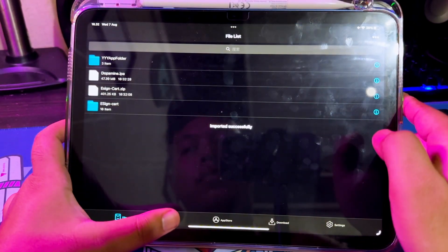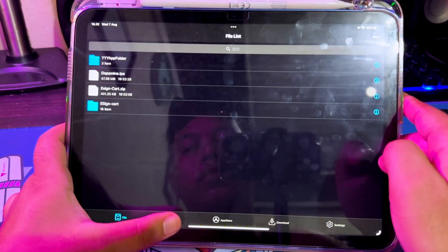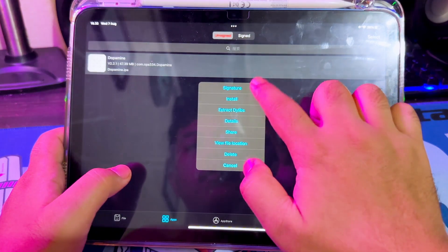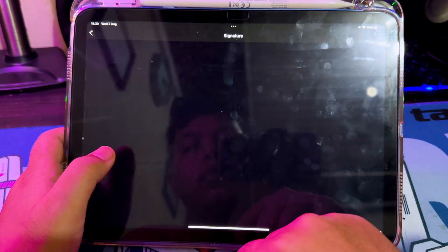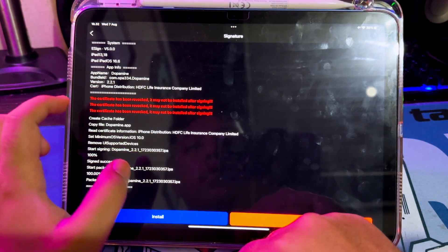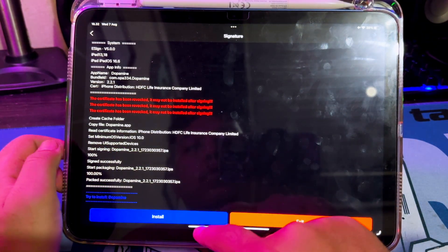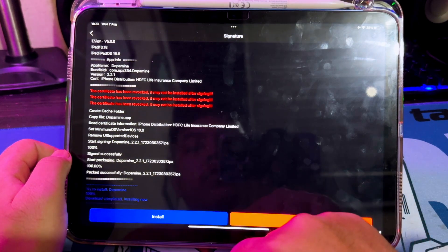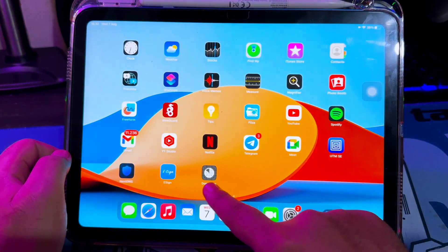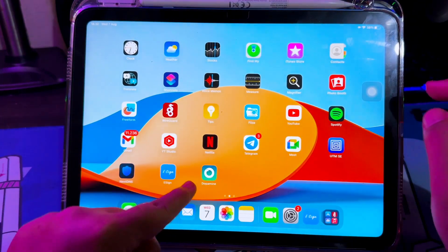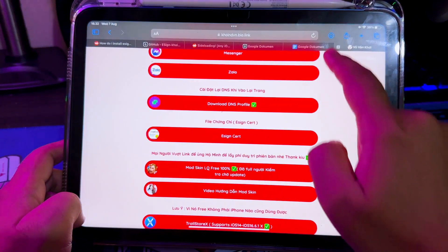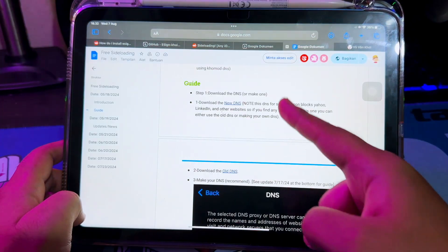Go to the Apps menu on the bottom, click Signature and install. If you see the message 'the certificate has been revoked,' it means the DNS has successfully bypassed the certificate. The IPA file has now been installed and this trick works on your device.